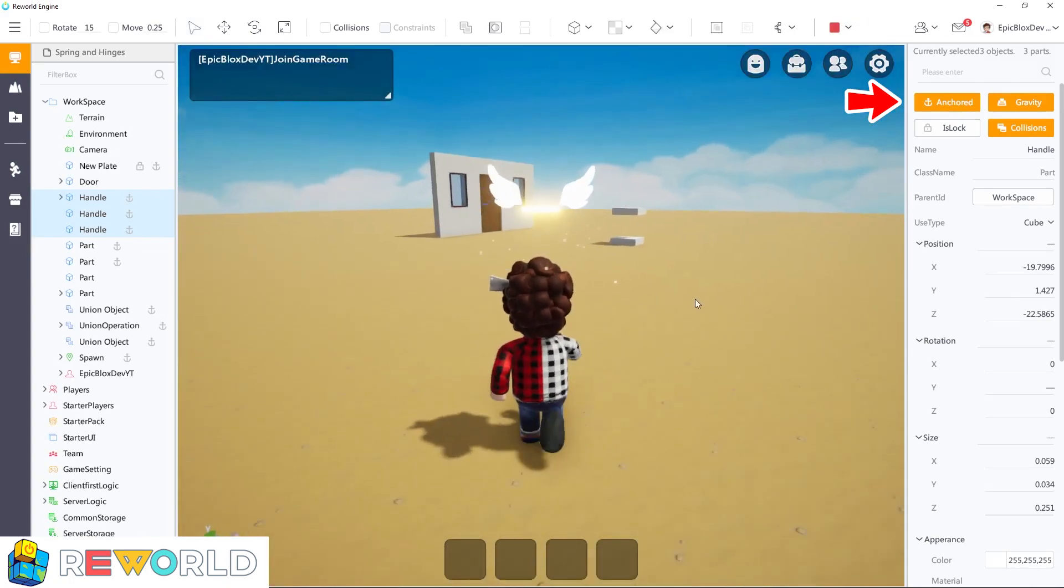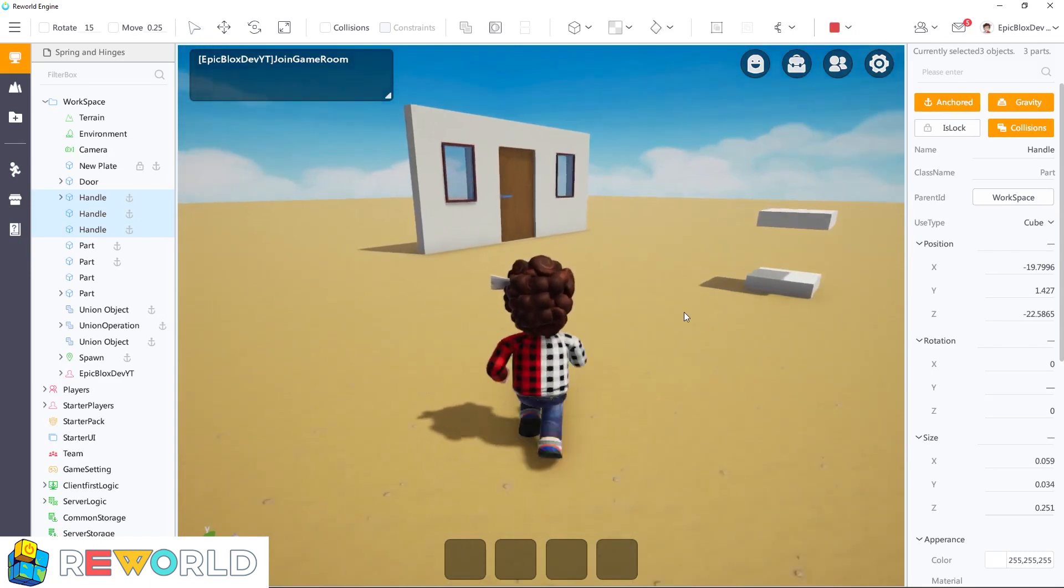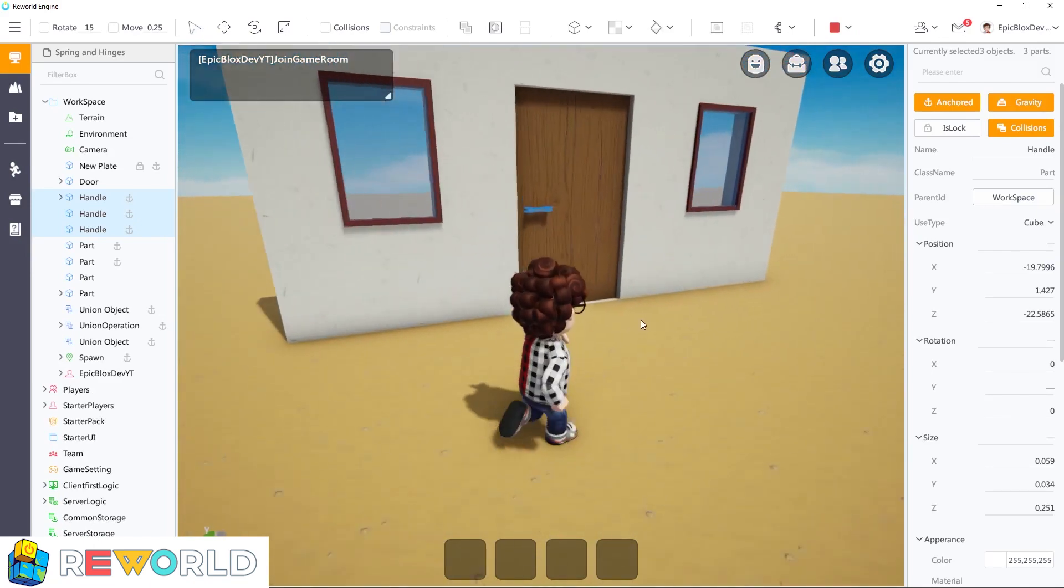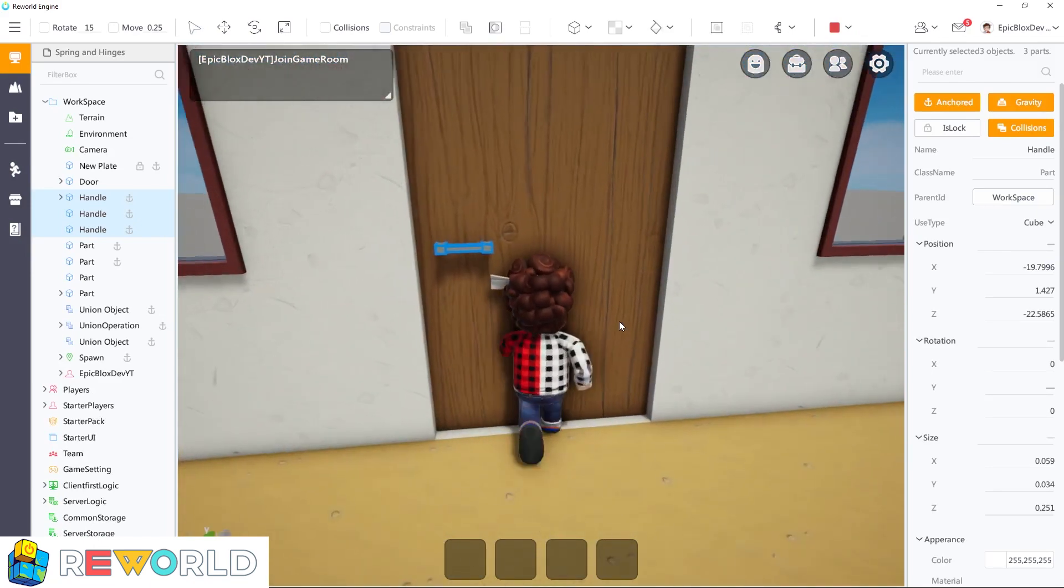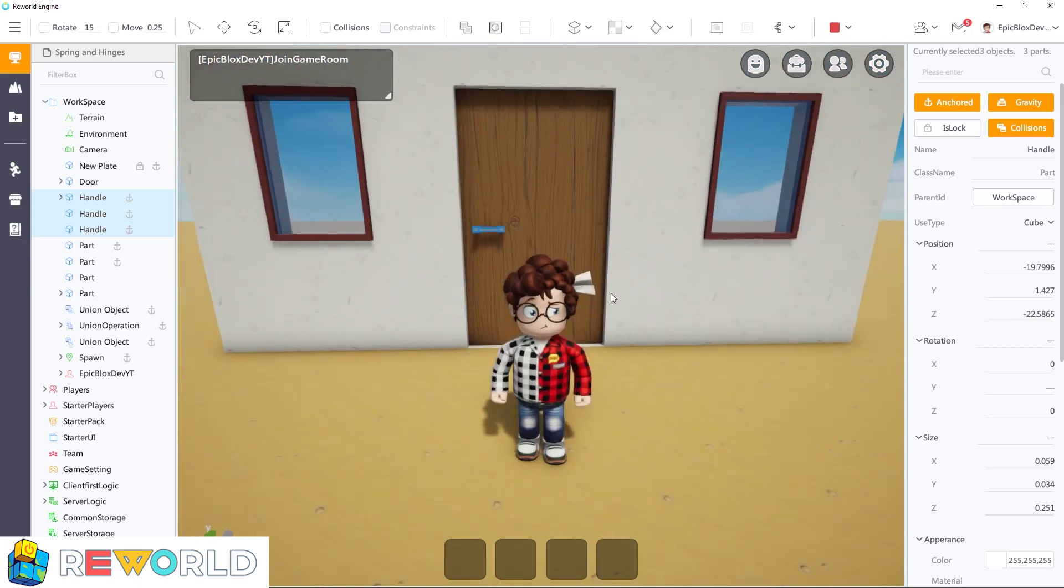For example, I have set the door handle parts to anchored. Now see what happens when I try to go through the door. It doesn't move at all.